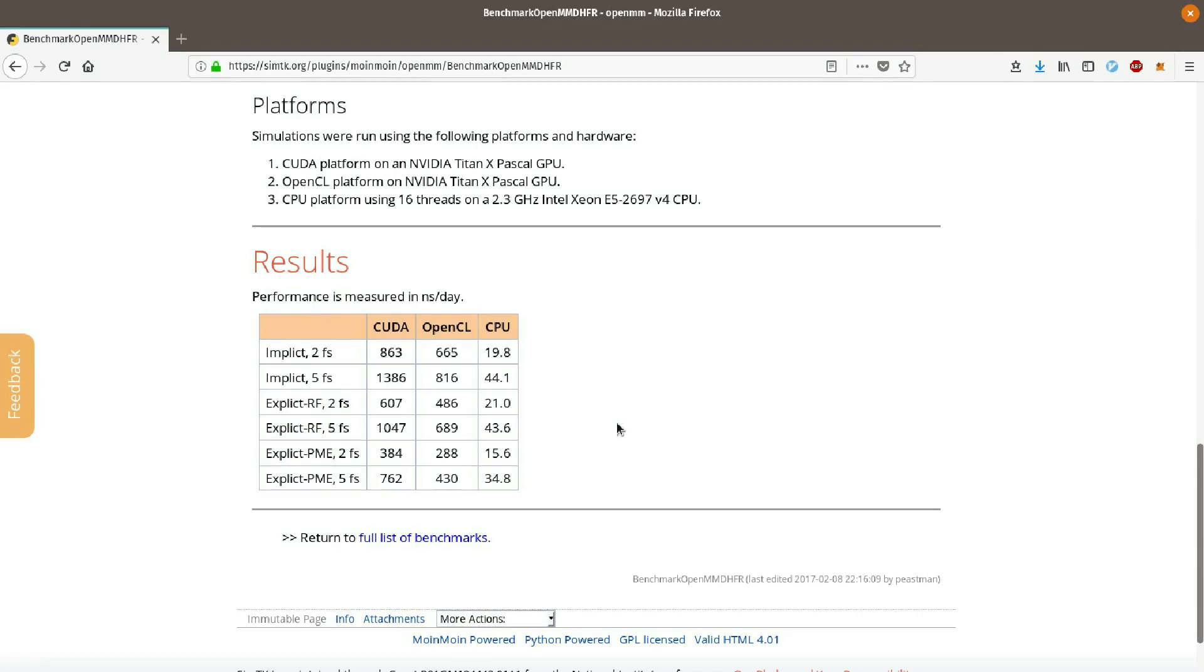These simulations are run on three configurations. One with CUDA library on an Nvidia GPU. One with OpenCL library on the same GPU. And the last one on a 16 core Intel Xeon CPU. There is a huge performance gain when using a GPU.